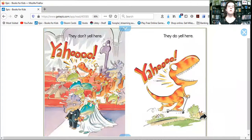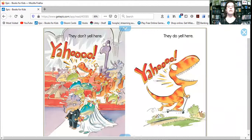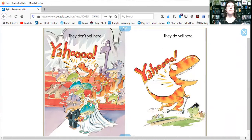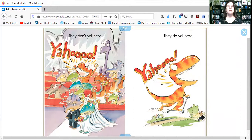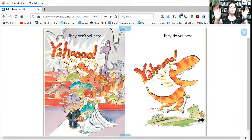They don't yell here. Where were they yelling? Looks like they're at a wedding. Dinosaurs do yell here. So there he is outside. He's having fun on his scooter and he's saying, yahoo!